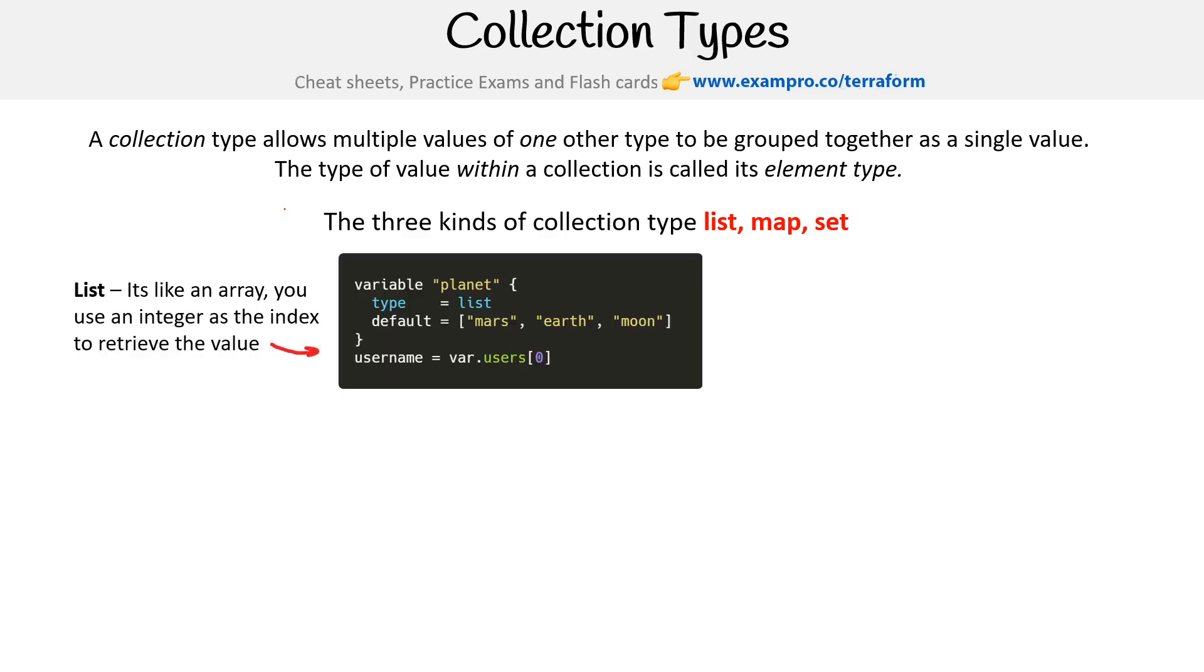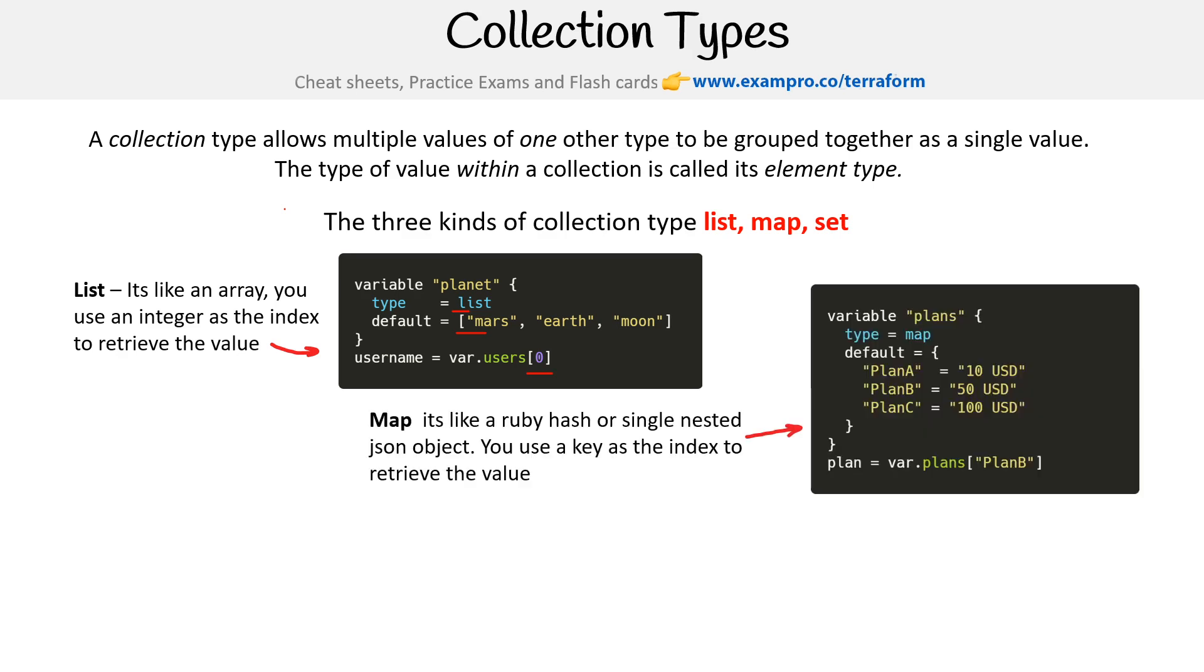Looking at our first one here, we're setting something that looks kind of like an array. It's this list type here. What we can do is use our index, so the index zero to reference the first element, which is Mars, so it's going to make our username Mars.